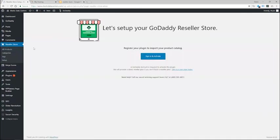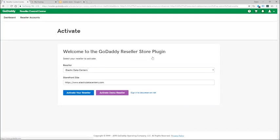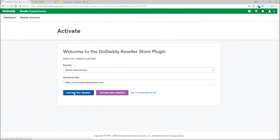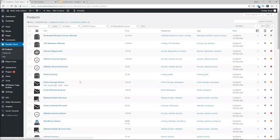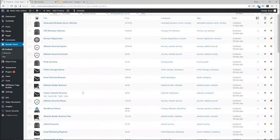We will see reseller store in the list here. Now go ahead and click on that and I will need to go ahead and sign in and activate to import the new virtual private server and dedicated server products. I'll click there, choose my reseller in the list here, this is my reseller for elastic data centers, and I will click activate your reseller.